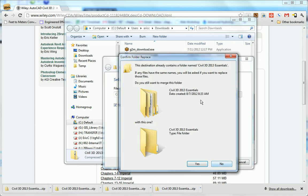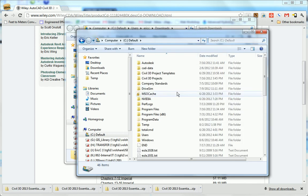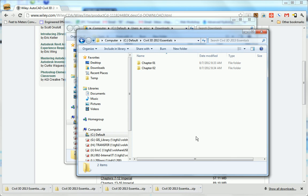it will recognize that there's already a folder there called Civil 3D 2013 Essentials. It's asking if I want to merge the data into this folder. Yes, I do. So I'll click Yes. Now on the C drive, my Civil 3D 2013 Essentials folder has two chapter folders in it.